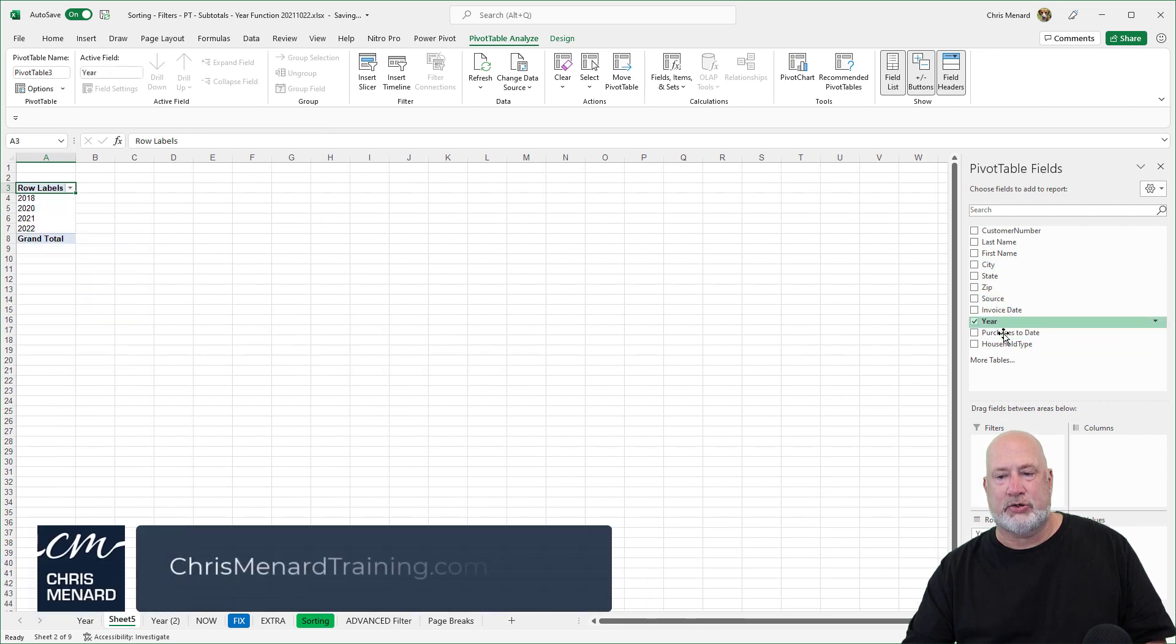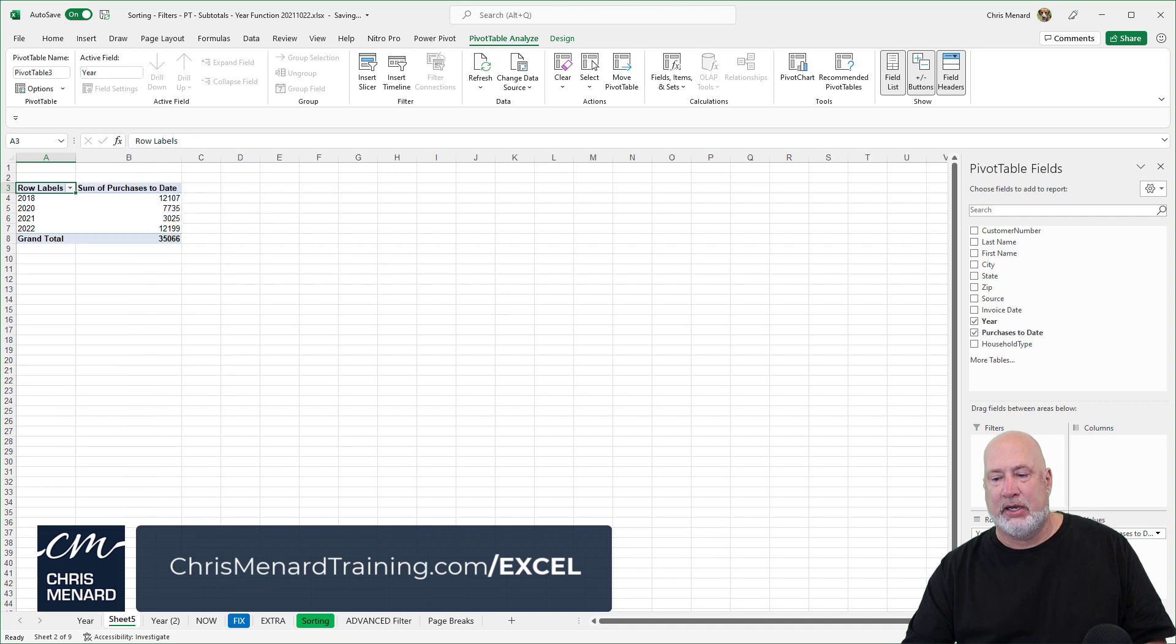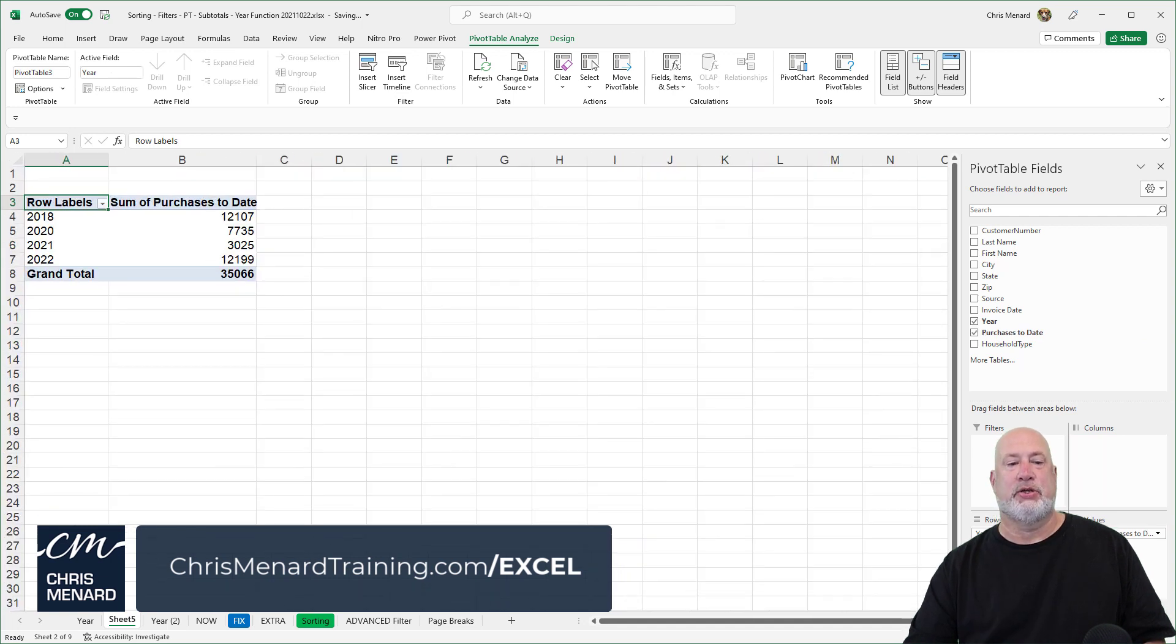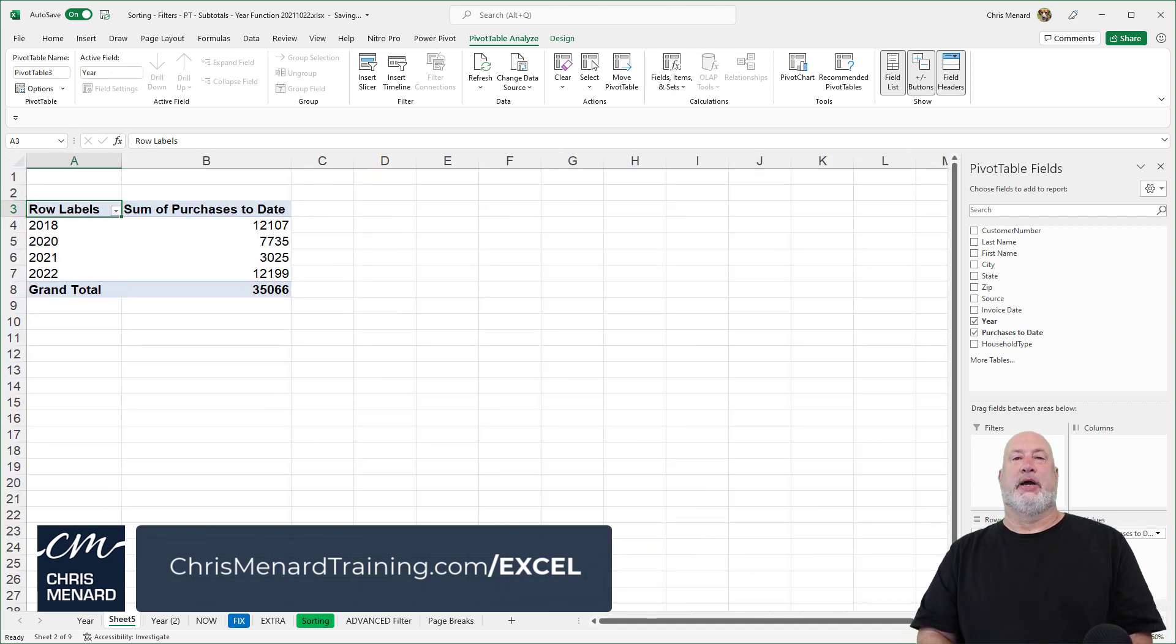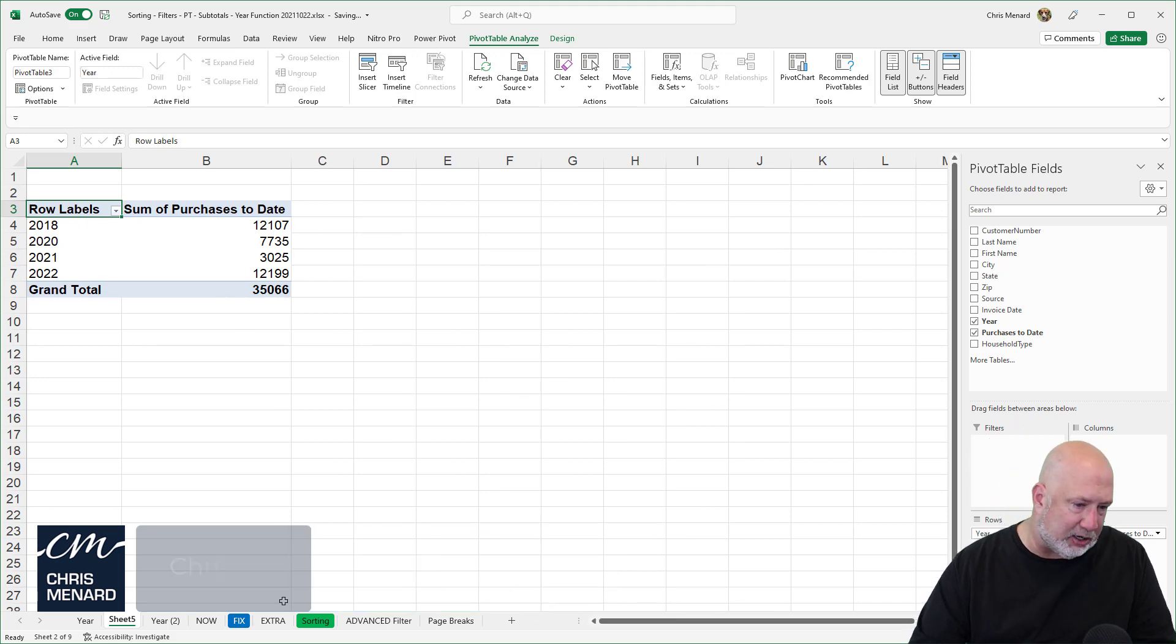There are my years, drag purchases to date into the values. It is correct, but I'm just zooming in so you can see that it's correct. Quick check figure, 35066.